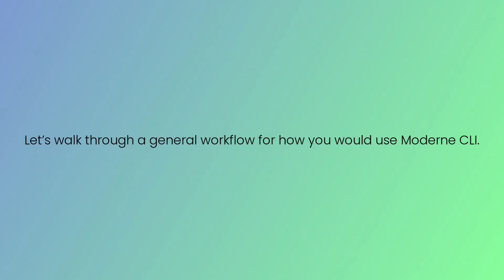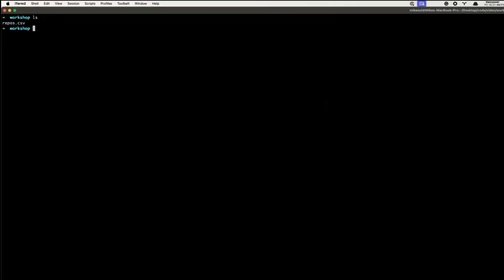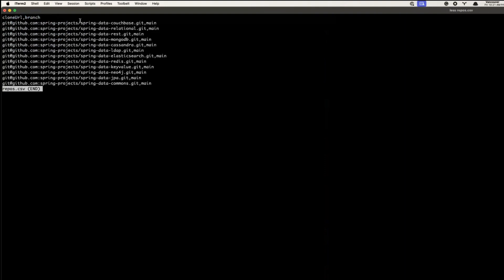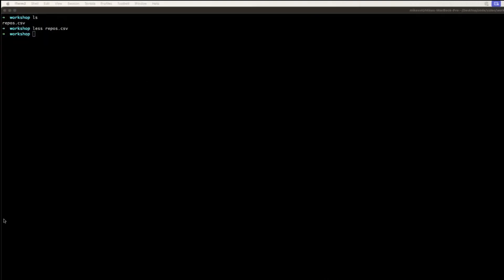Let's walk through a general workflow for how you would use the Modern CLI. Let's start by cloning the repositories we want to work on. The number of repositories in play is only limited by the computing power of your own machine.